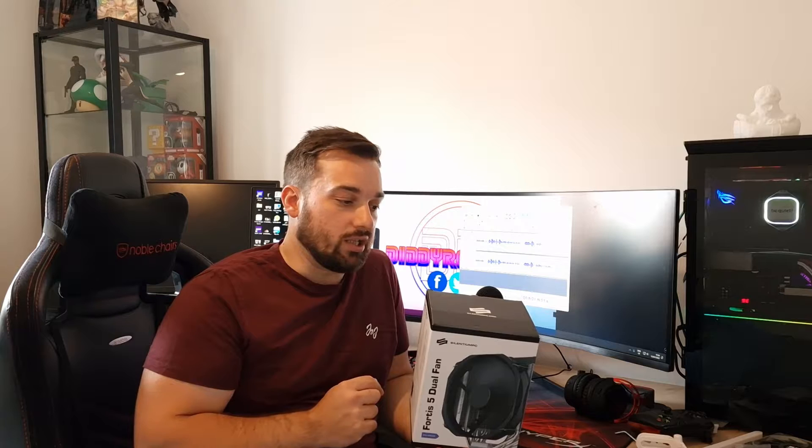So what we'll do first of all is unbox it, see what you get in the package and then we'll install it. We'll sort of do the tests on Cinebench as I normally do and we'll compare it to whatever's in there at the moment, which is a 240i from BeQuiet. Obviously I don't expect it to perform as well as that, but we'll do a test on that first so we've got a sort of benchmark to run it against and we'll see how well this performs. Then obviously we'll give you a conclusion at the end.